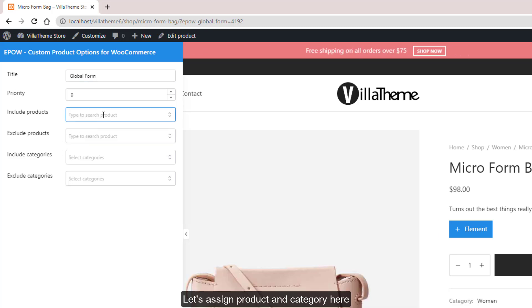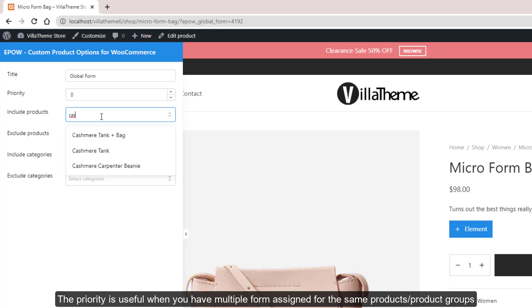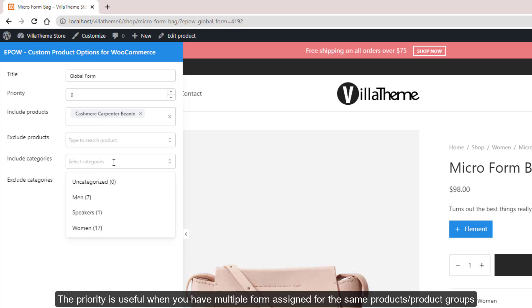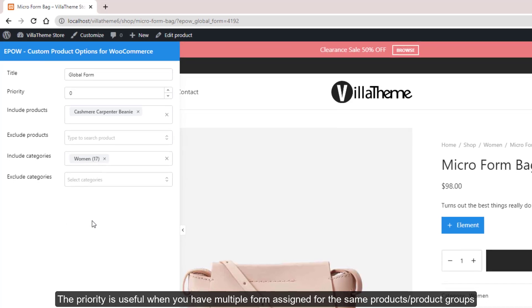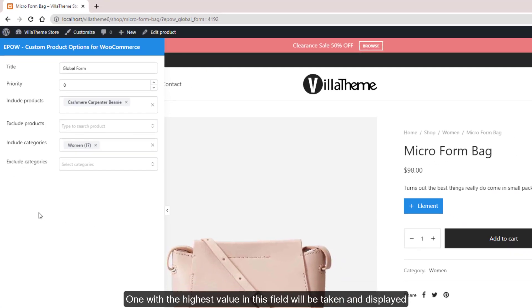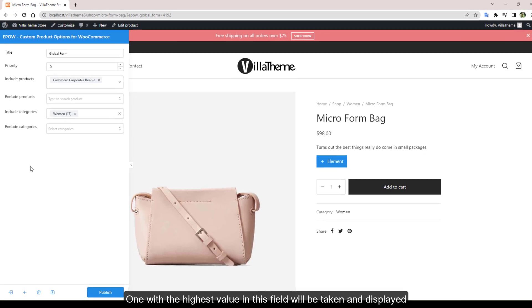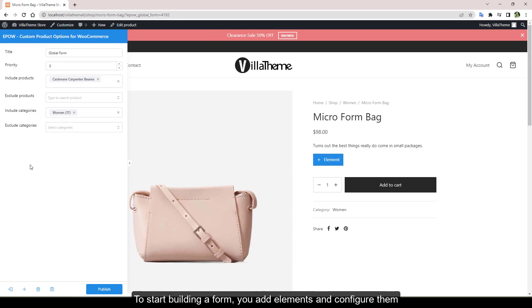Let's assign product and category here. The priority is useful when you have multiple forms assigned for the same products or product groups. One with the highest value in this field will be taken and displayed. To start building a form, you add elements and configure them.